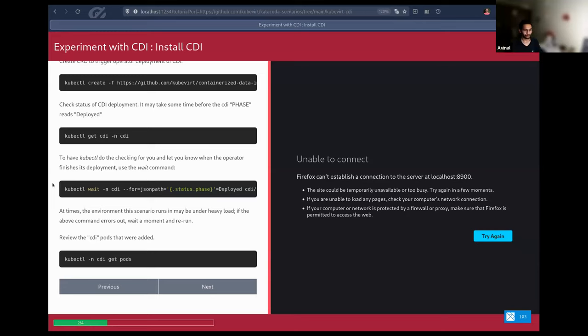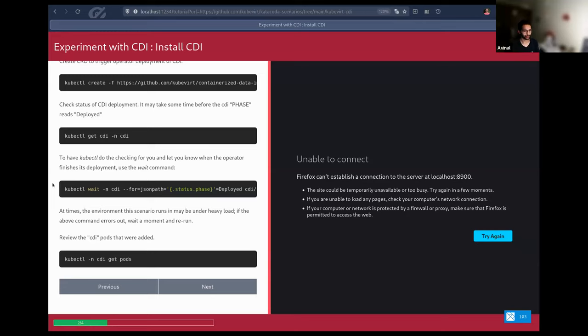I can try with Tekton, but if it doesn't exactly match with what this tool demands, what this platform demands, then probably we have to develop something from scratch. But I will try that for sure. That is a great suggestion.